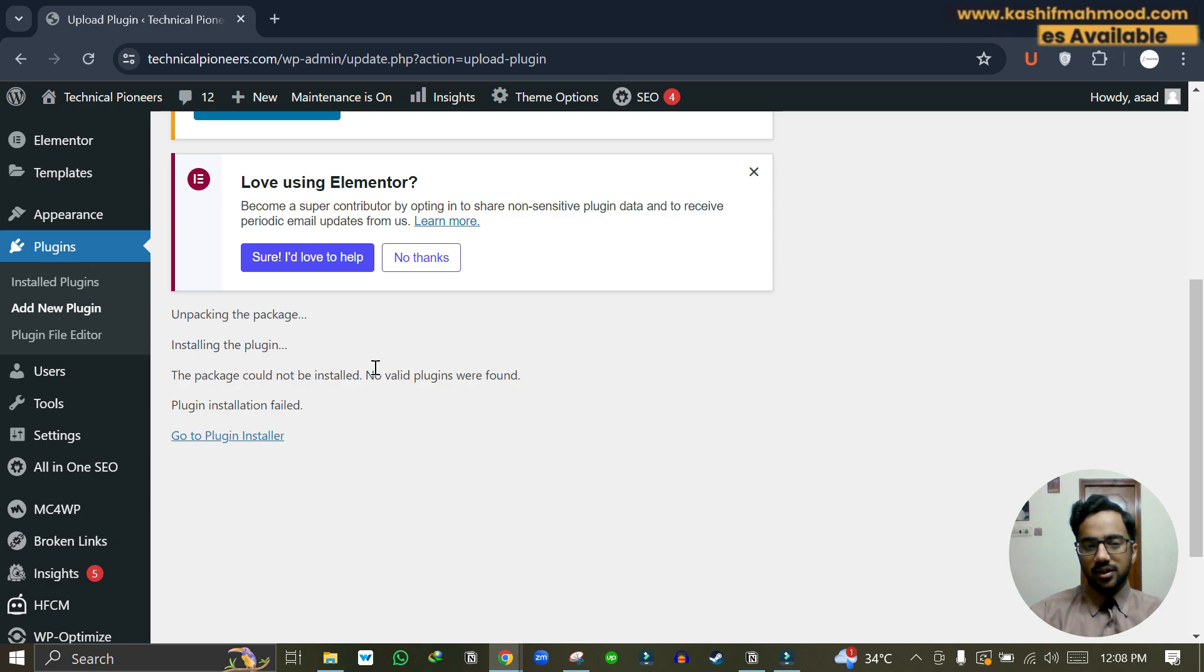The second reason is that the file that you are uploading is not in correct format.